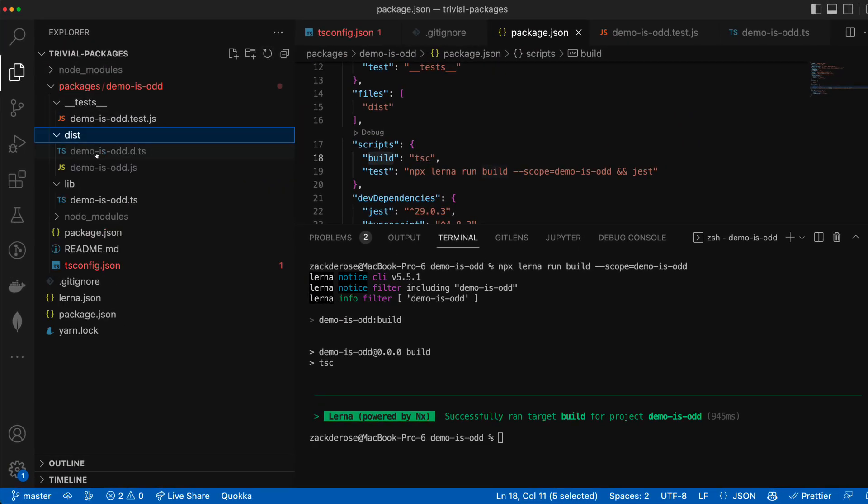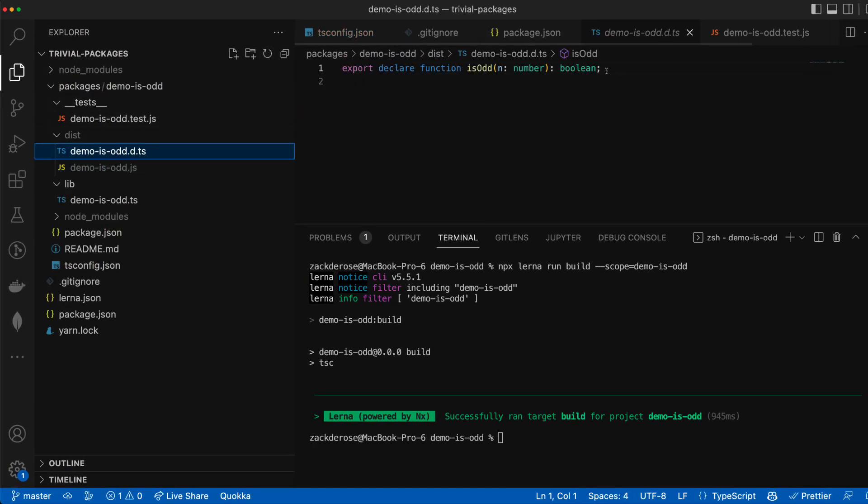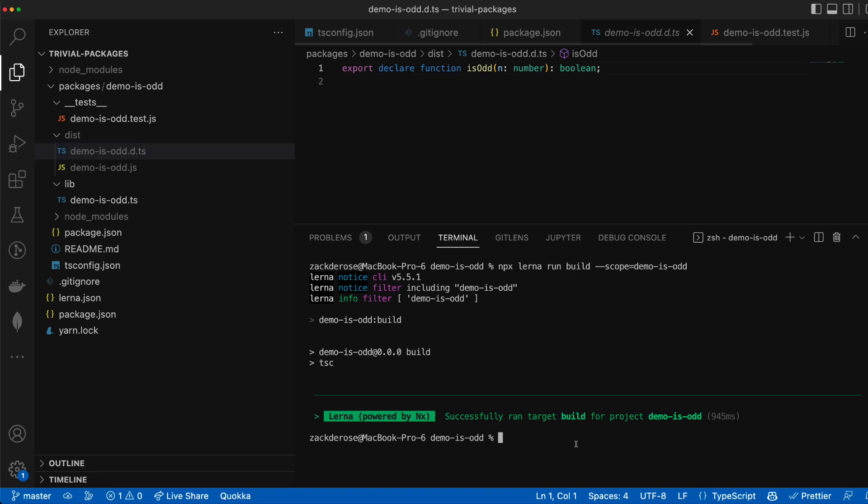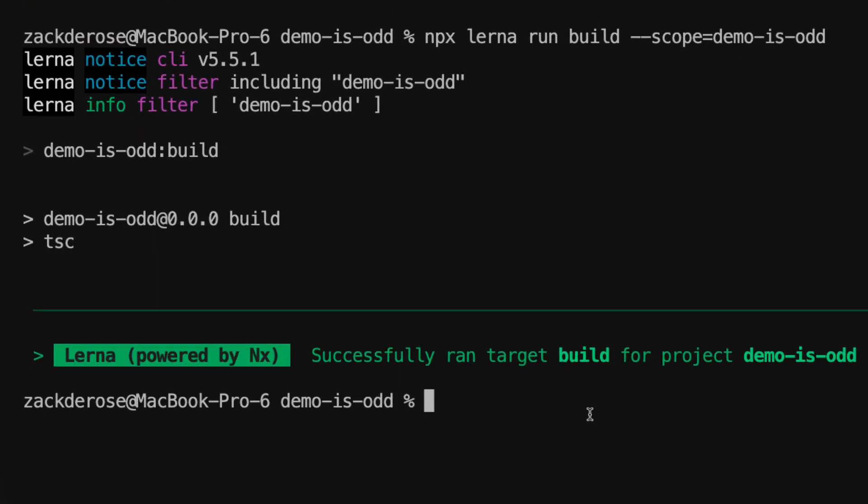We can see in our dist directory now the build.js file as well as the declaration TypeScript file we were hoping to see. Now let's run the test for our package.